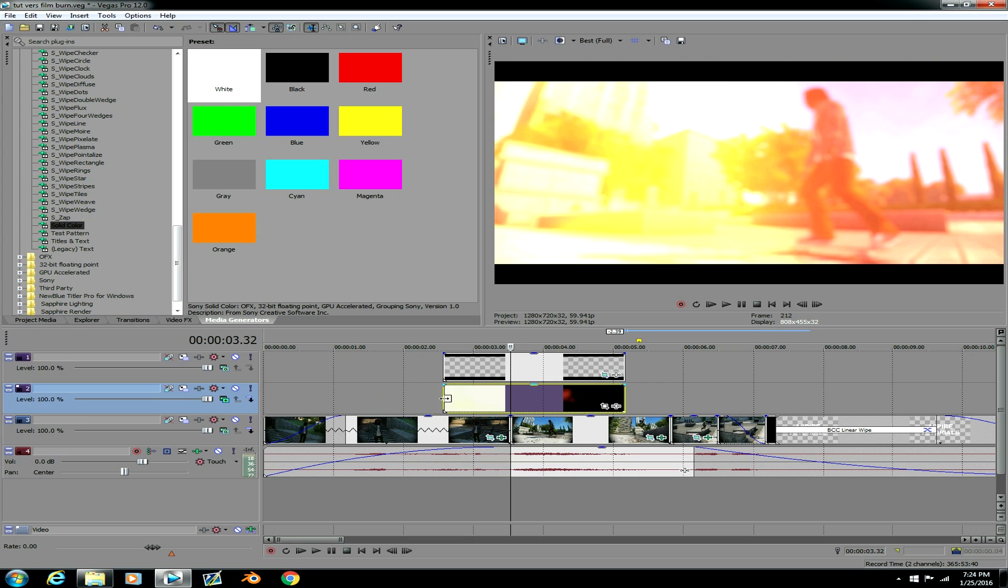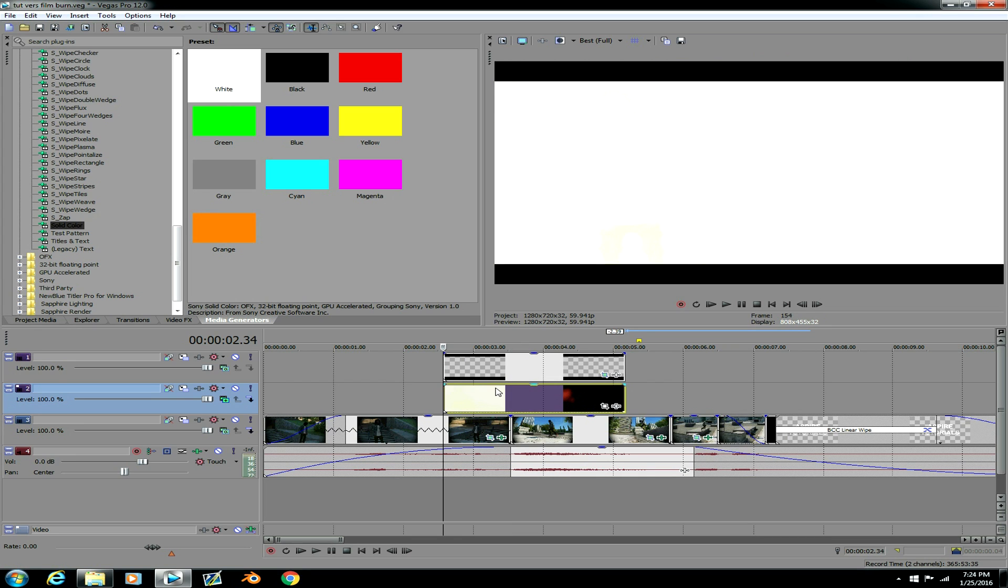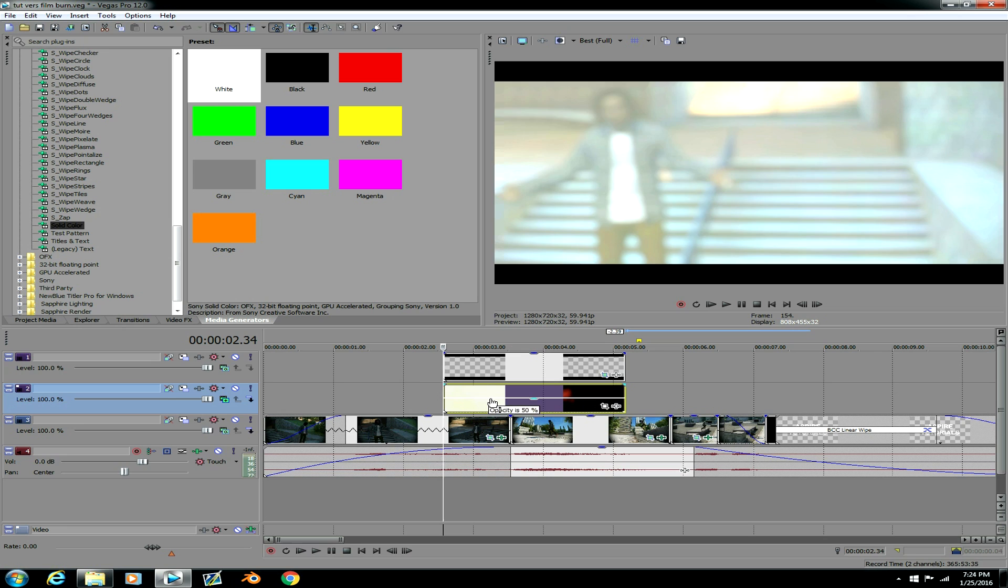Alright so after I do that, you wanna just set the opacity down a little bit maybe to like 50. Cause it looks a little bit too bright at first.